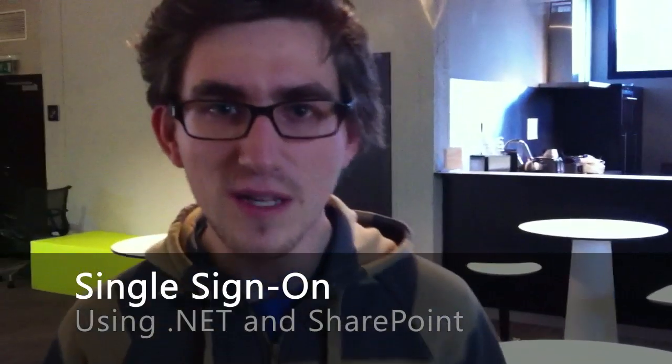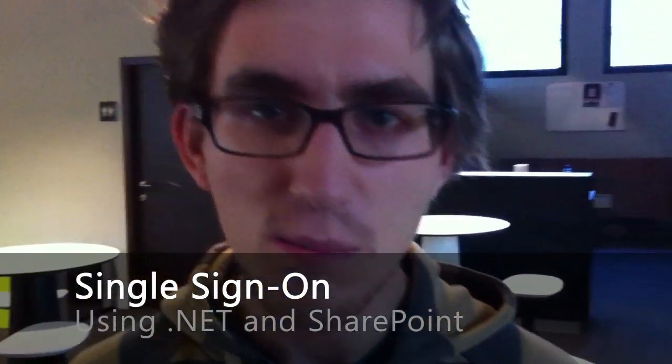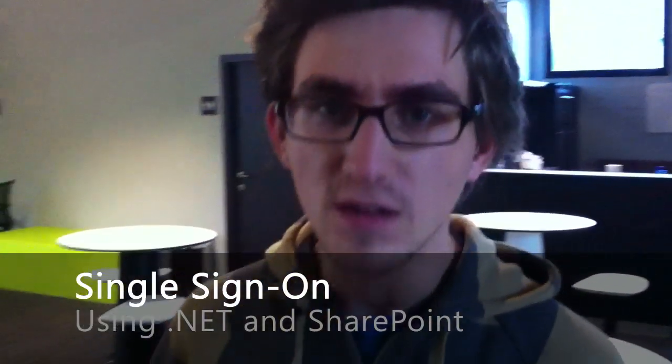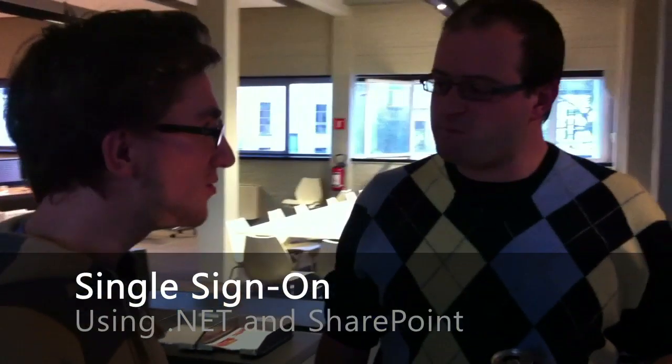I'm Hans and today we are going to talk about single sign-on. Can you introduce single sign-on for us? Single sign-on? Sure.